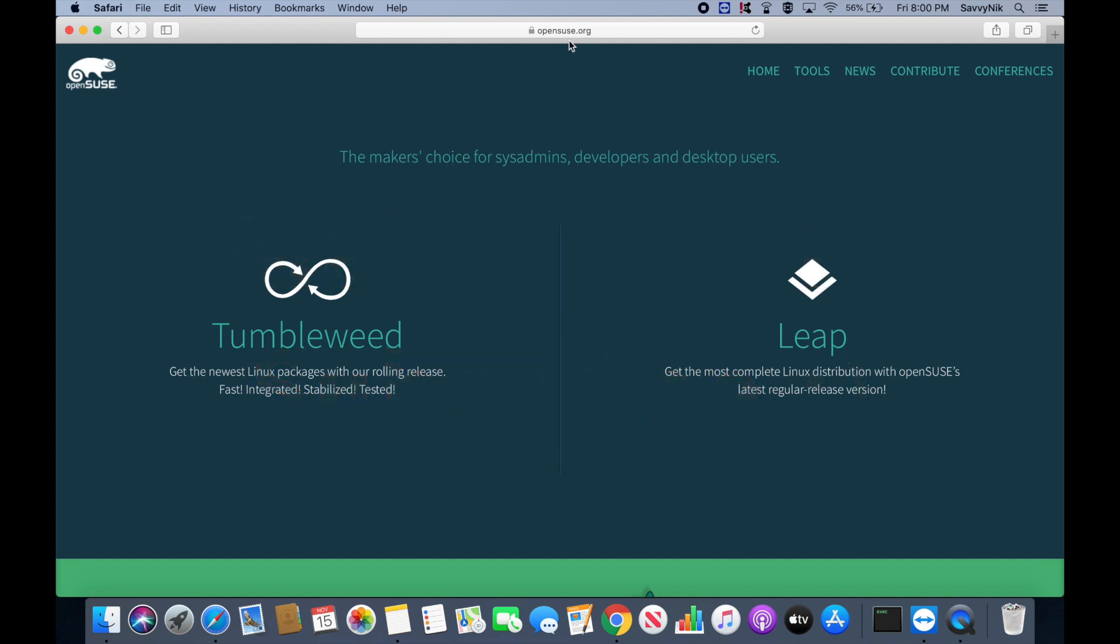We're here on the opensuse.org website, I'll put a link in the description below, and what we'll do first is go ahead and download an image.